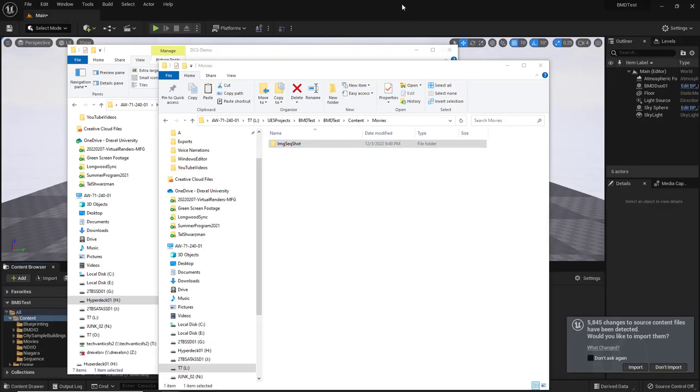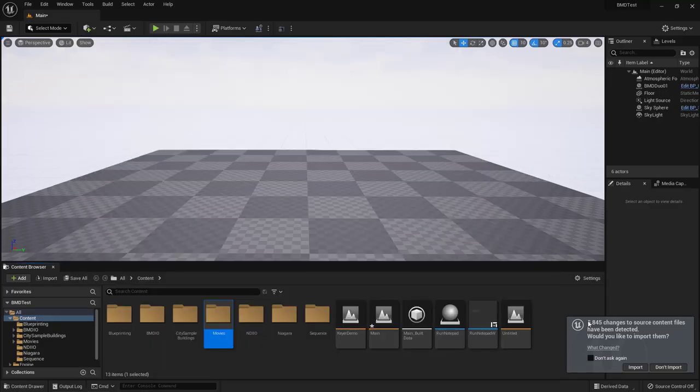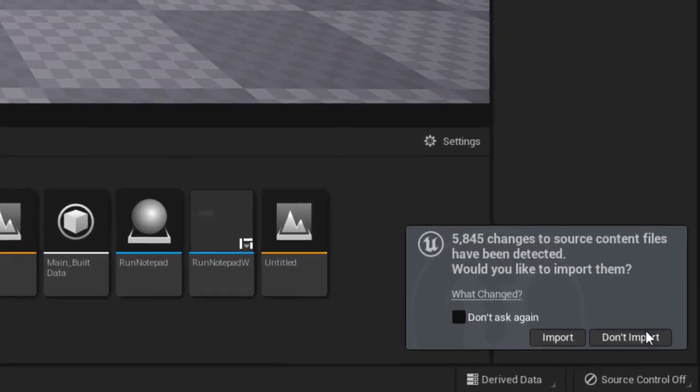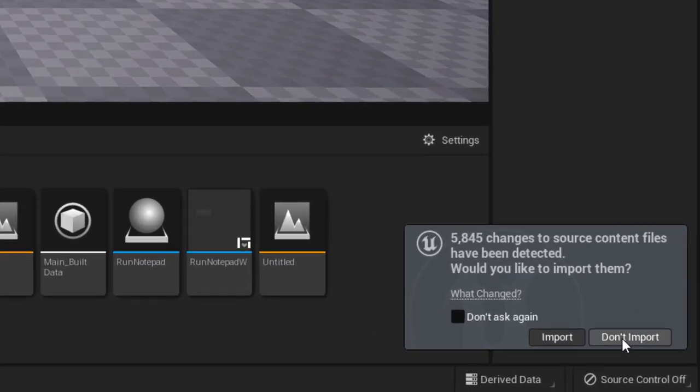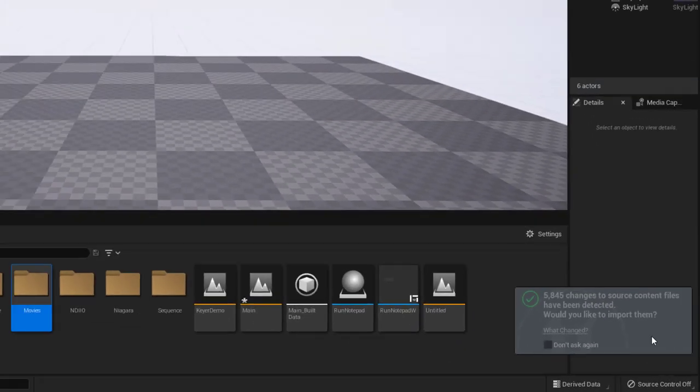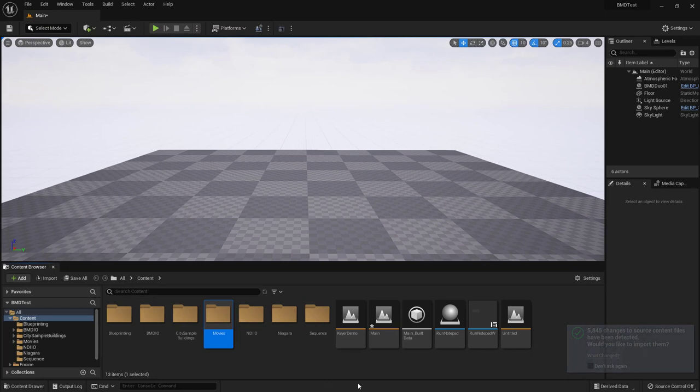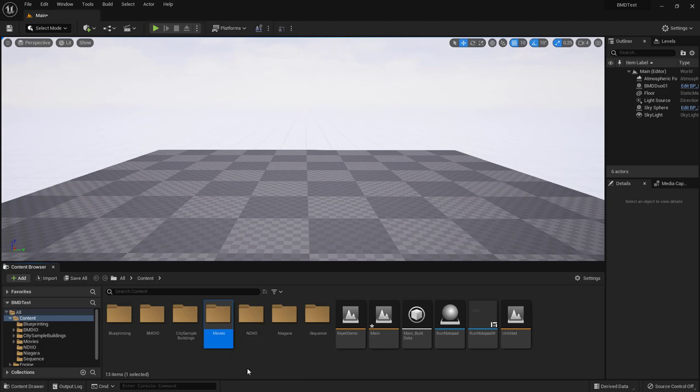Okay great. All of our files have been copied. We can go into Unreal Engine here and make sure we use the don't import button so that Unreal Engine doesn't create asset files for each one of those images.